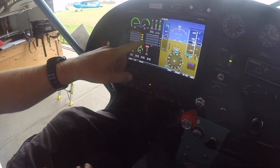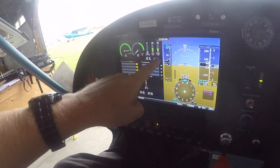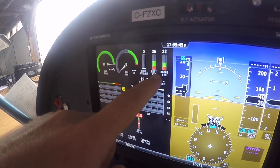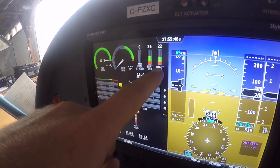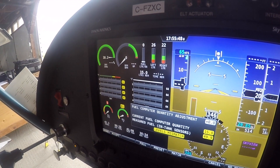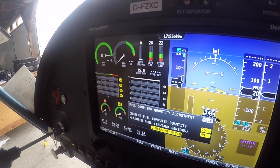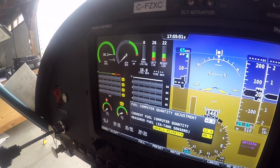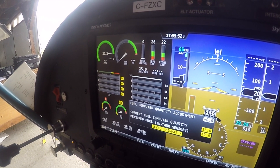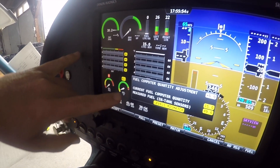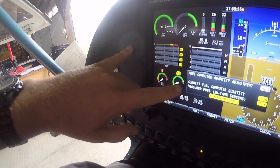We've just started up. Our fuel gauges are on the top right. The right side is showing 22 — we measured 24. On the left it's saying 26 — we measured 26.